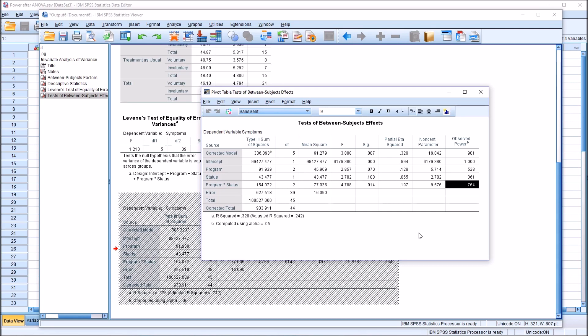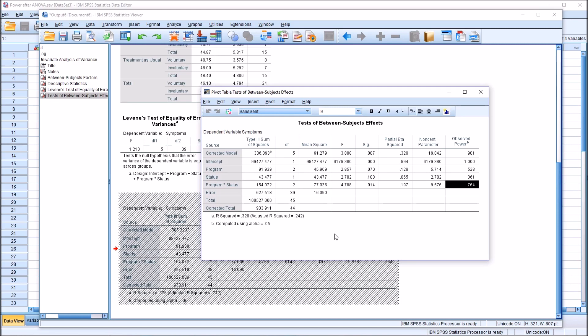The false negative is known as a beta error. Or a type 2 error. And power is equal to 1 minus beta. So in this example here, where we have 0.764 as power, we can also calculate the percentage chance of making a beta error. And it would be 0.236. 1 minus 0.764 is 0.236. Or a 23.6% chance of having a false negative.